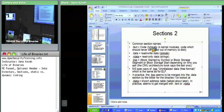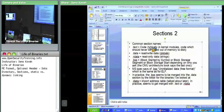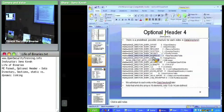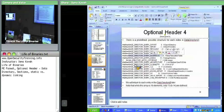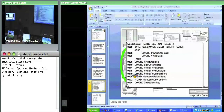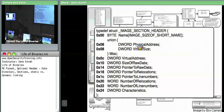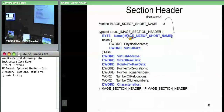Where are debug symbols stored? On Windows, they're stored in a separate file — a .PDB file. There's an entry in the data directory that is a pointer to something that points you to some external file for debug symbols, though they could potentially be embedded. Nowadays they're stored externally.